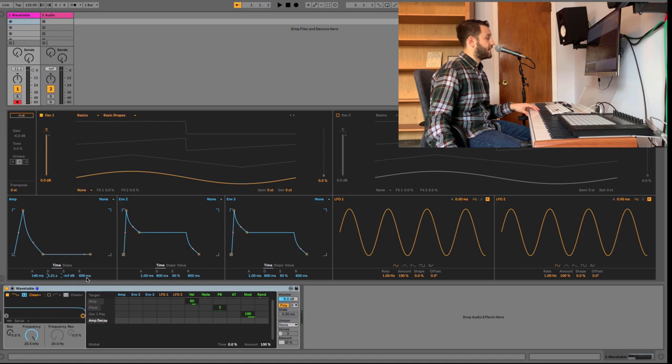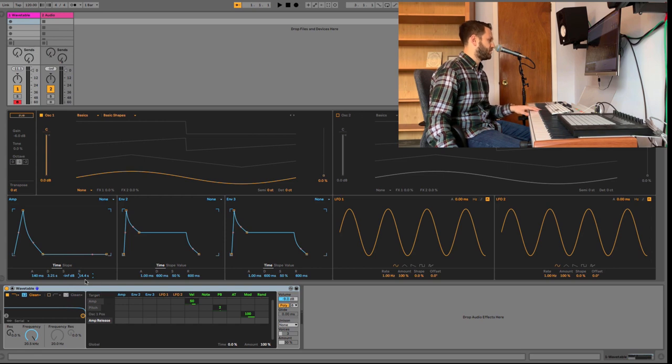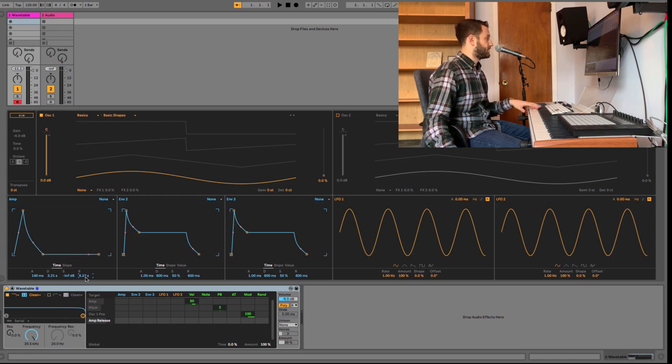And the release time, if I were to release my key, it will take 14 seconds to release. That's too long. Try four seconds.